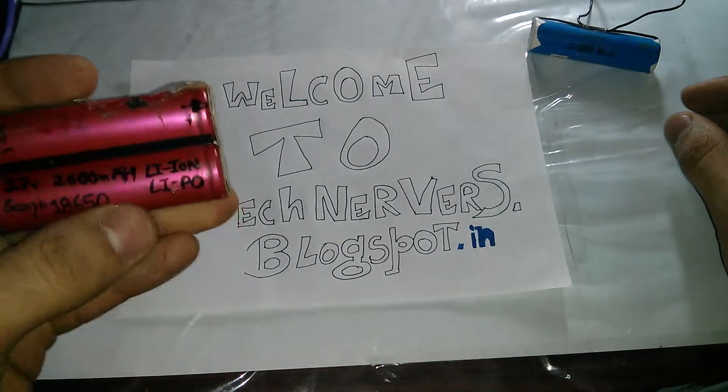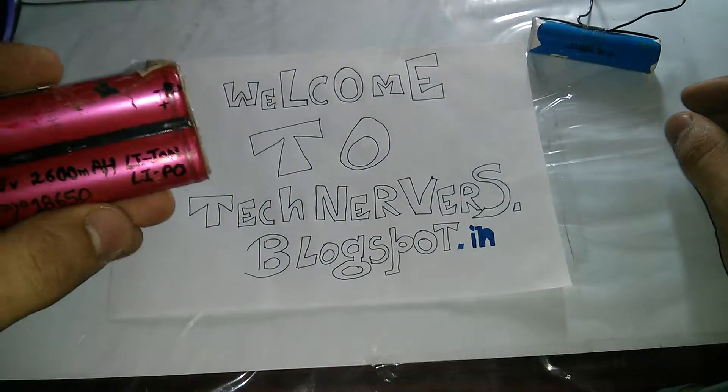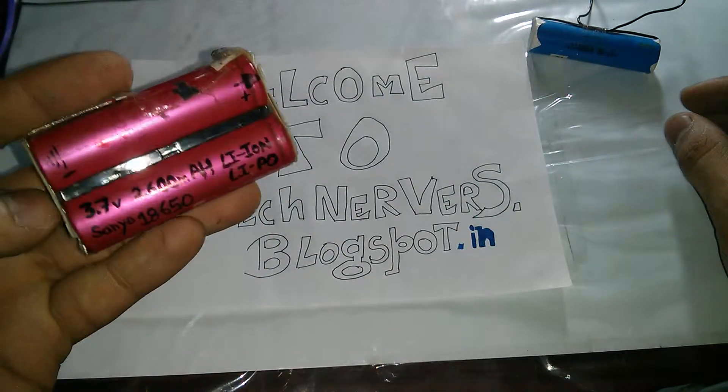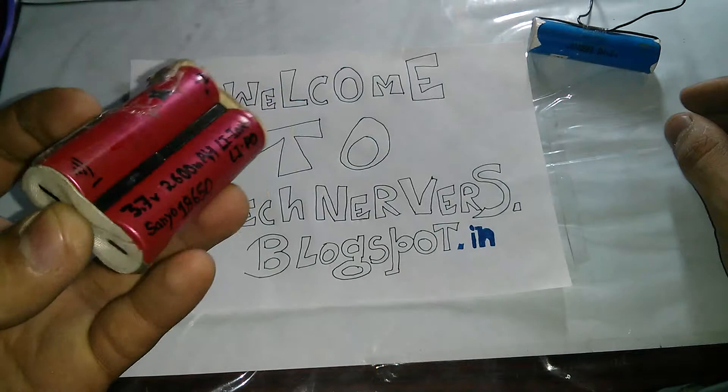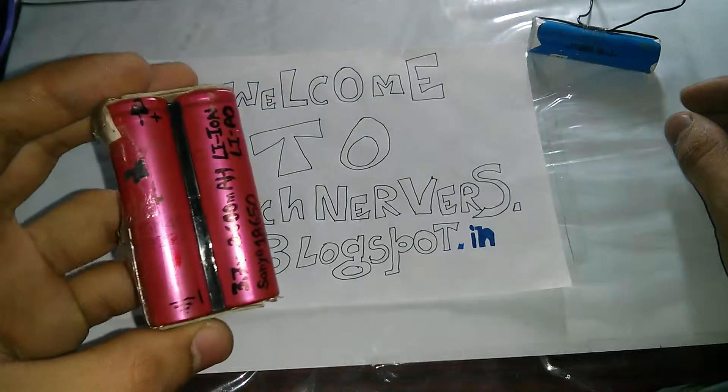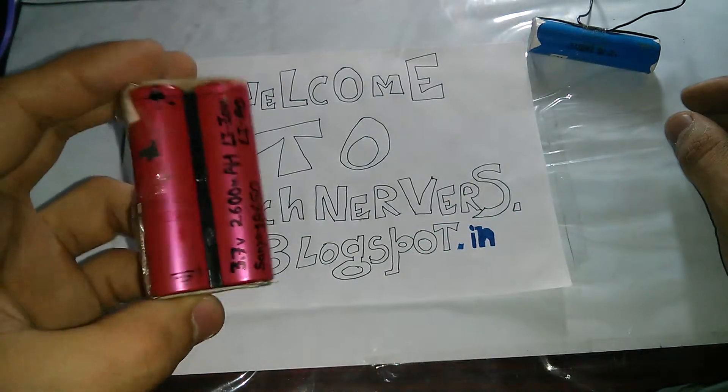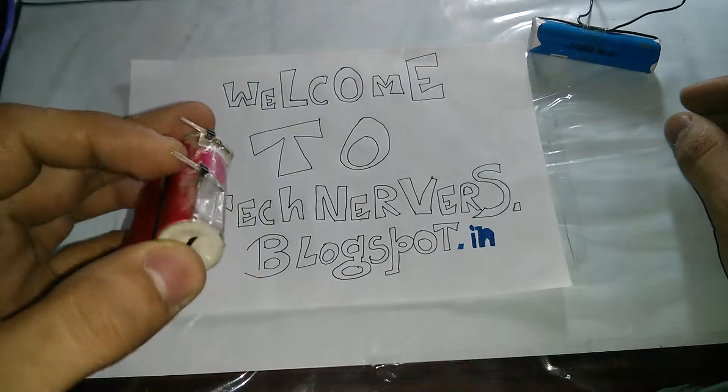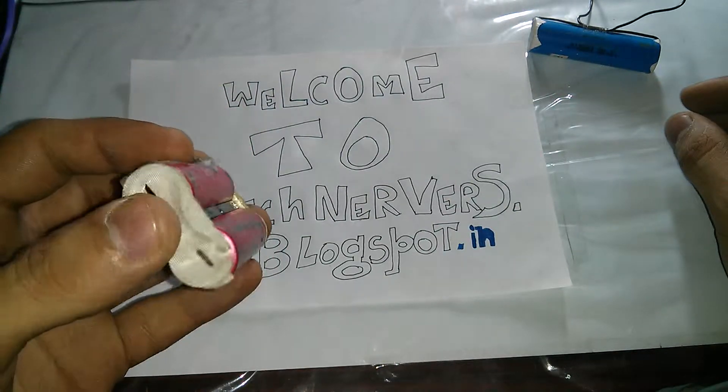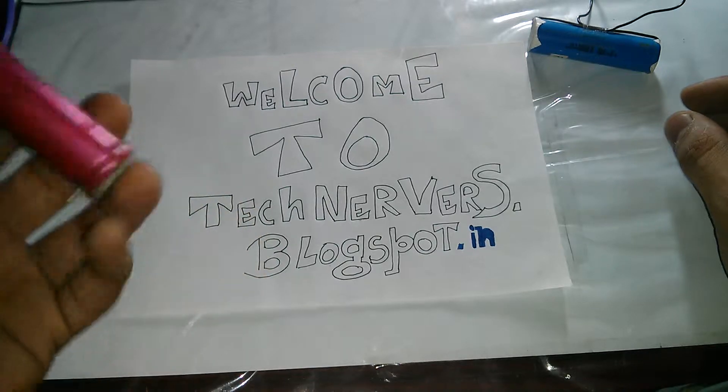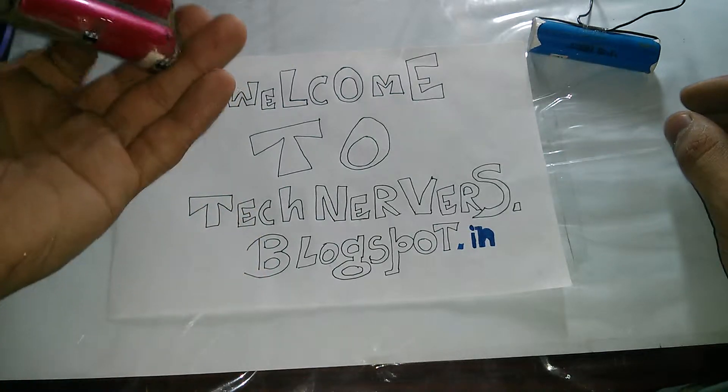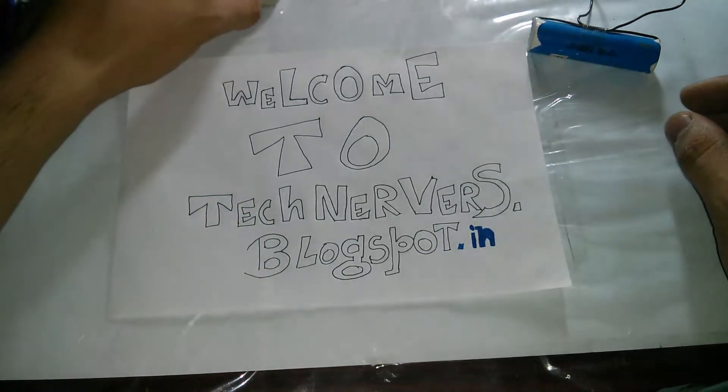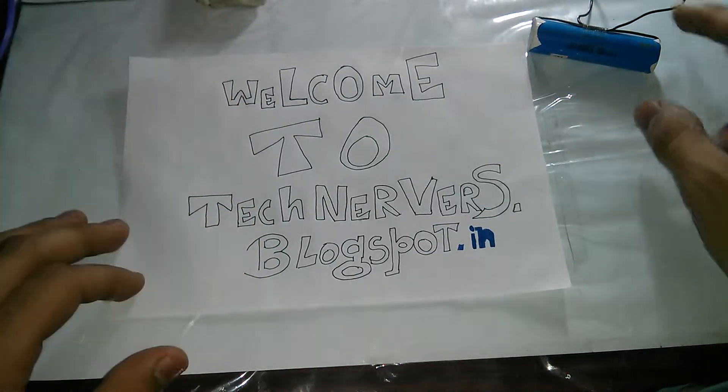We usually need some kind of boost converters to boost the power from these particular batteries to something like 5 volts, with which you can run almost any kit like Arduino and all.